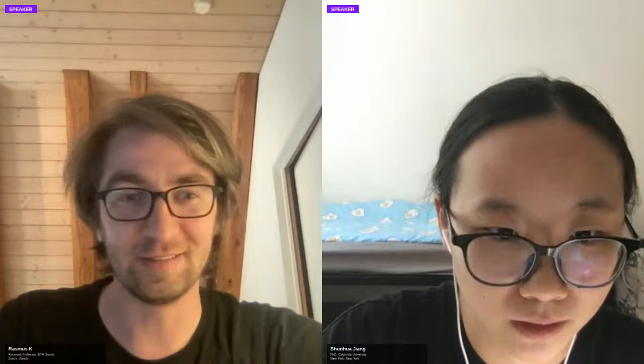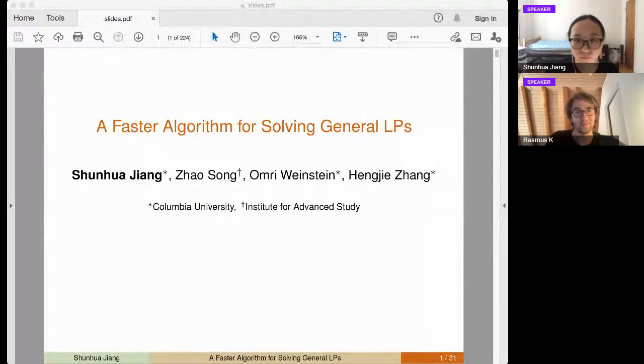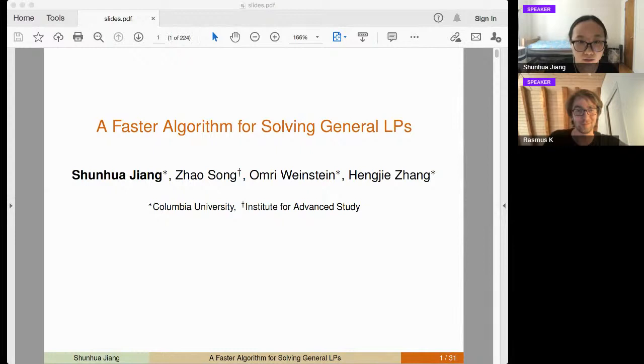Welcome to Xunhua, a PhD student at Columbia with Omri Weinstein, Alex, and Andoni. She's going to talk to us about faster general LP solvers. It's also worth checking out Xunhua's other papers, including a fast solver for SDPs.